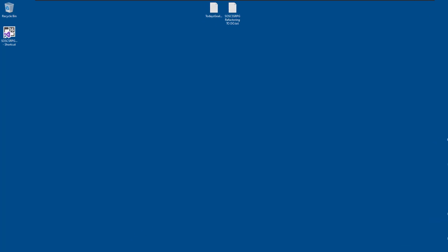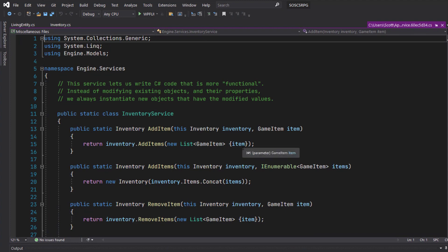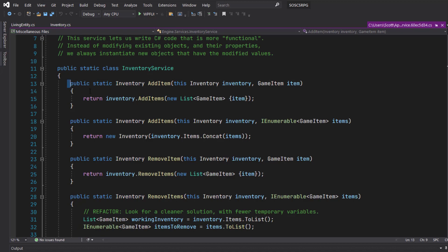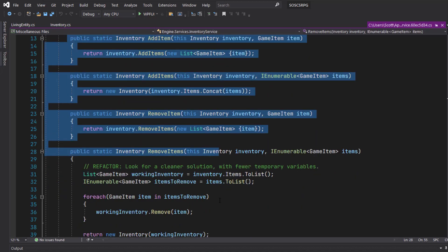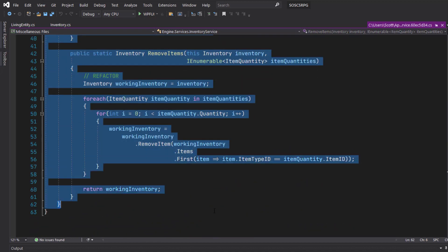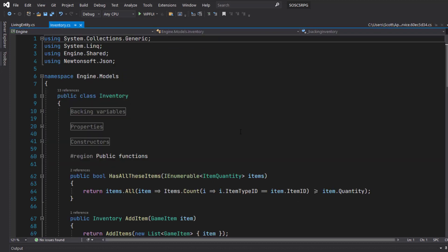So we'll start by opening up the solution and take all the functions from the Inventory service class and we're just going to cut and paste them out of Inventory service into the Inventory class.